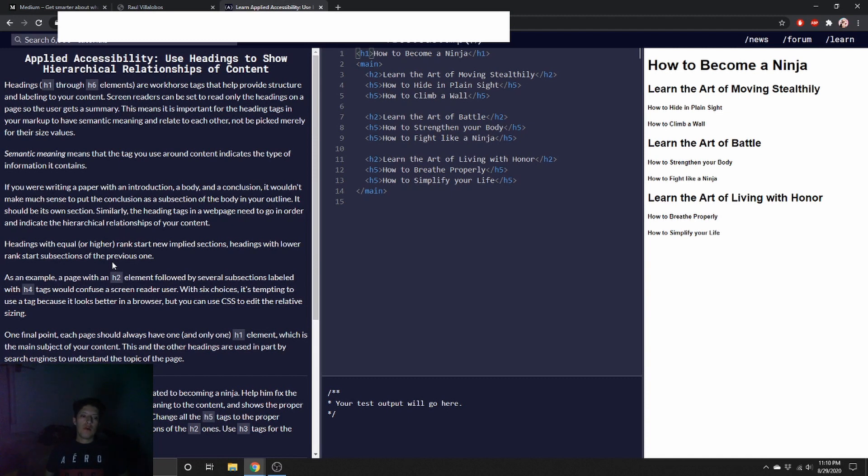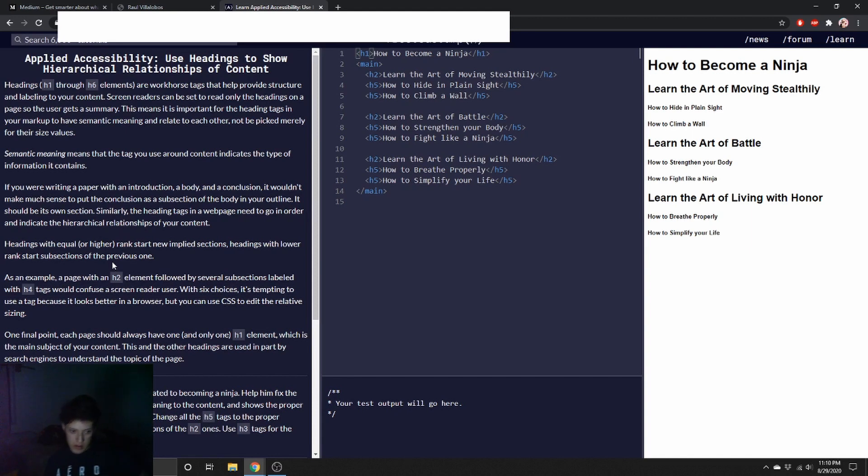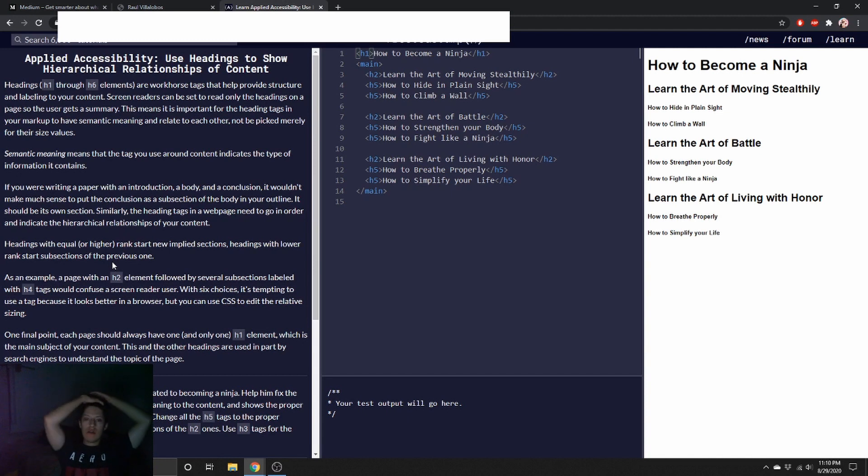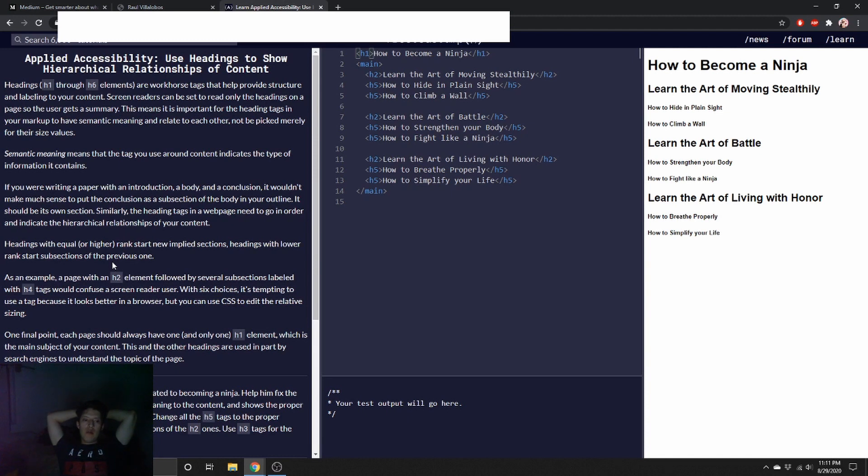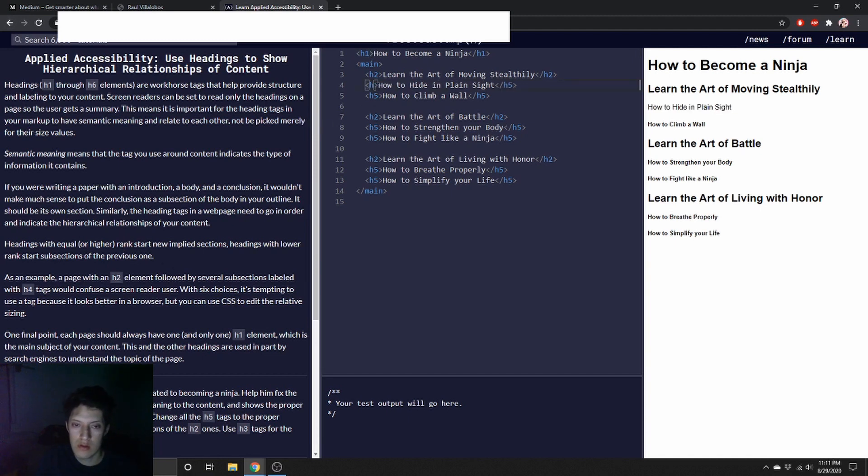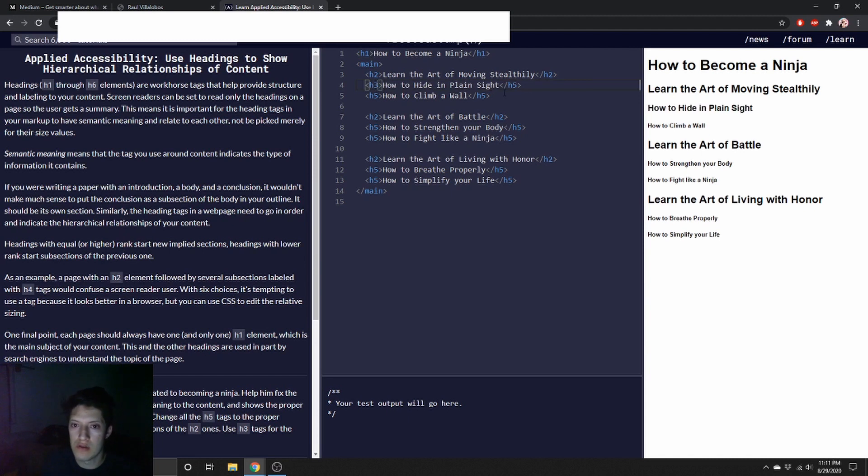Camper Cat wants a page on his site dedicated to becoming a ninja. Help him fix the heading so his markup gives semantic meaning to the content. Change all the H5 tags to the proper heading level to indicate they are subsections of the H2 ones. Use H3 tags for the purpose. Okay, so it seems like super simple. You just got to change the H5 to an H3. So literally that's it.